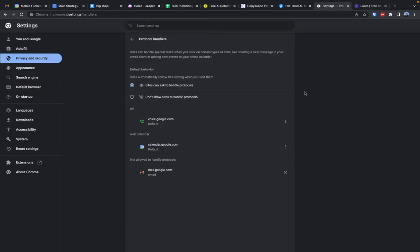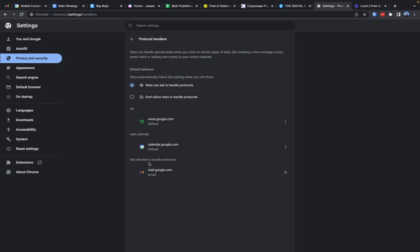To fix the issue, you're going to need to go to chrome://settings/handlers. I'll give you the URL for this. Then you're probably going to see under protocol handlers, Gmail is showing up under not allowed to handle protocols.